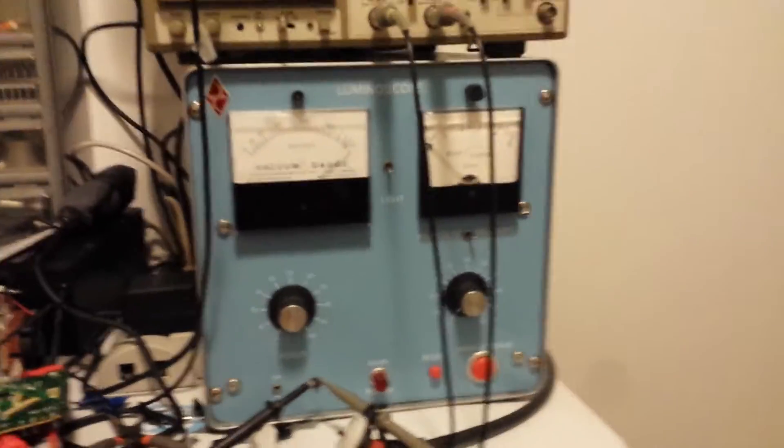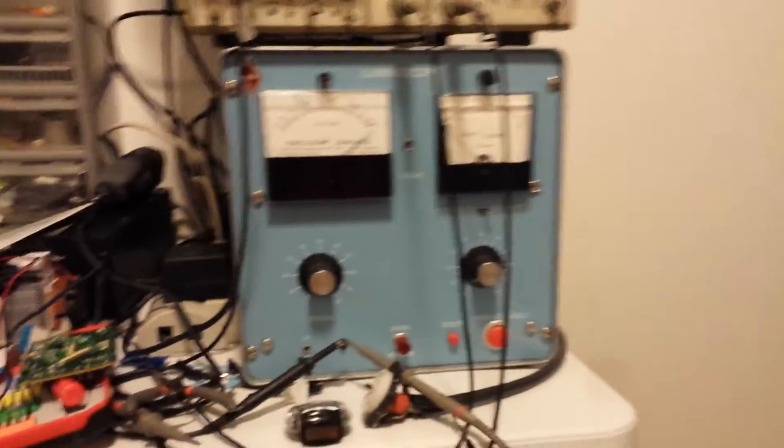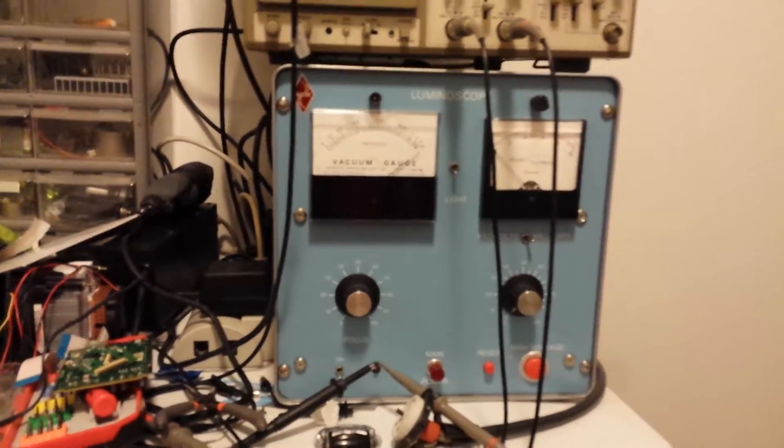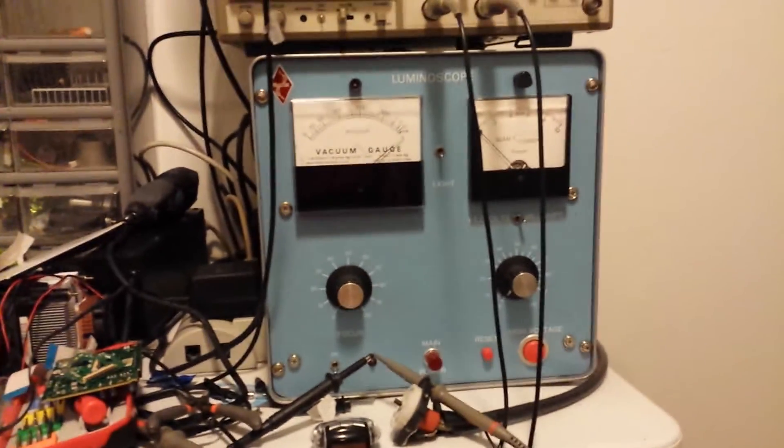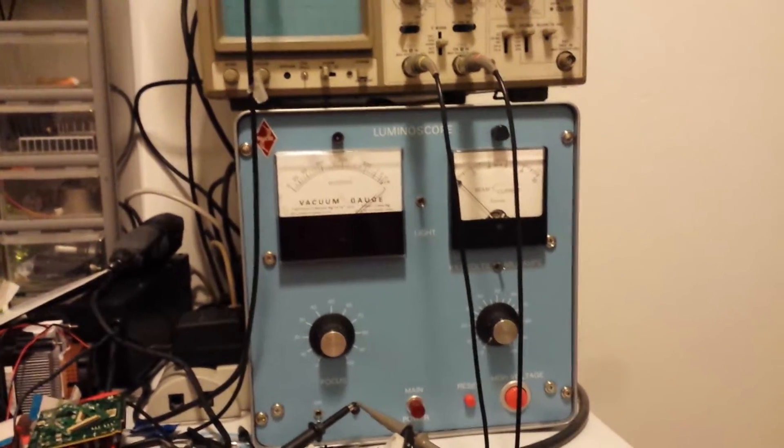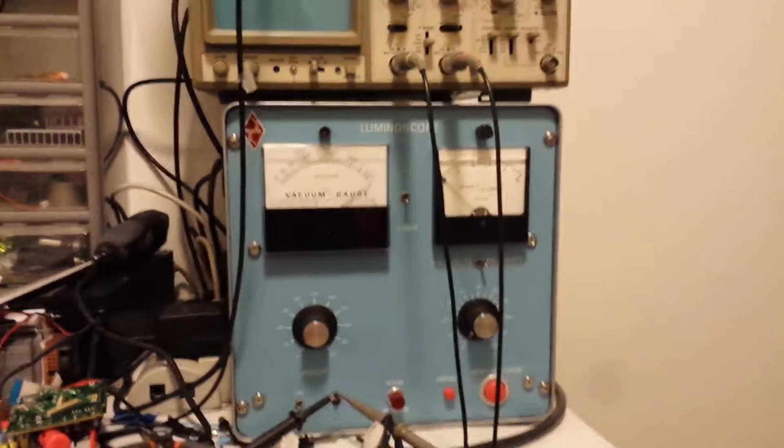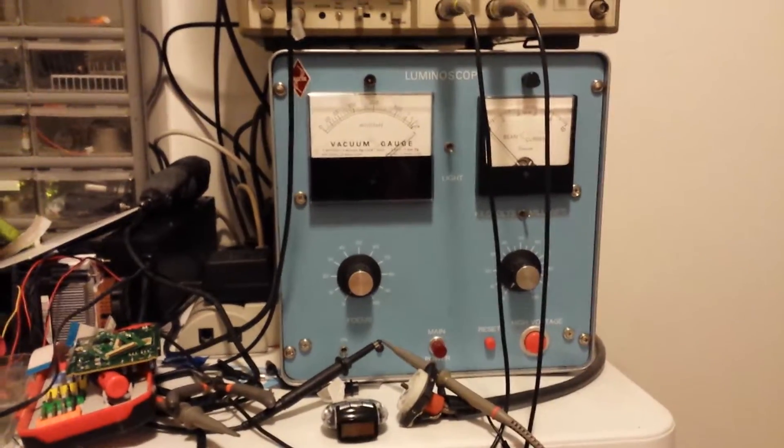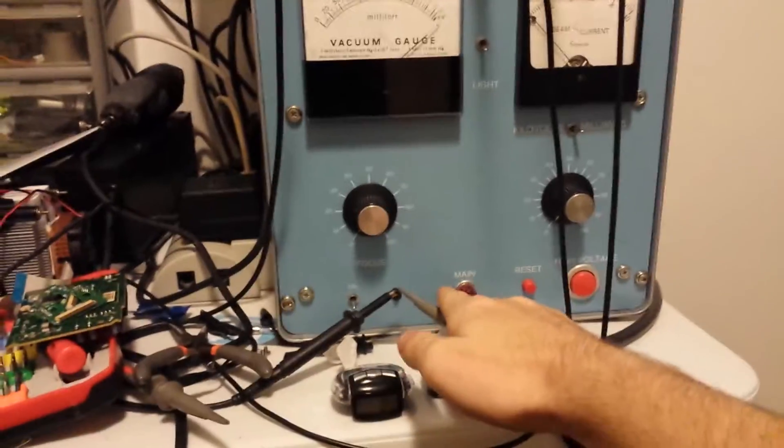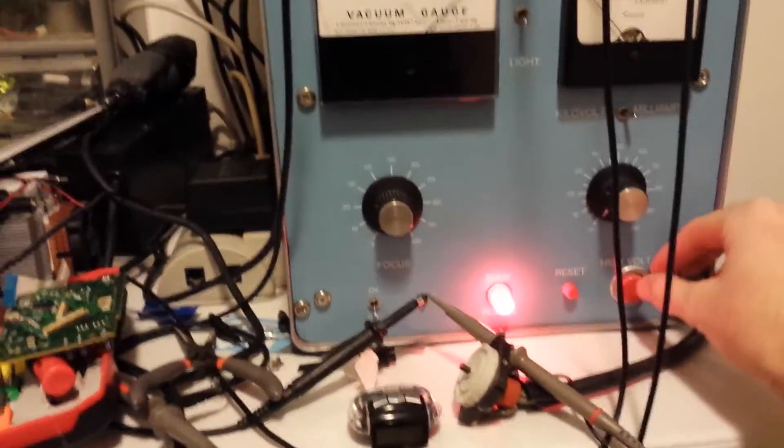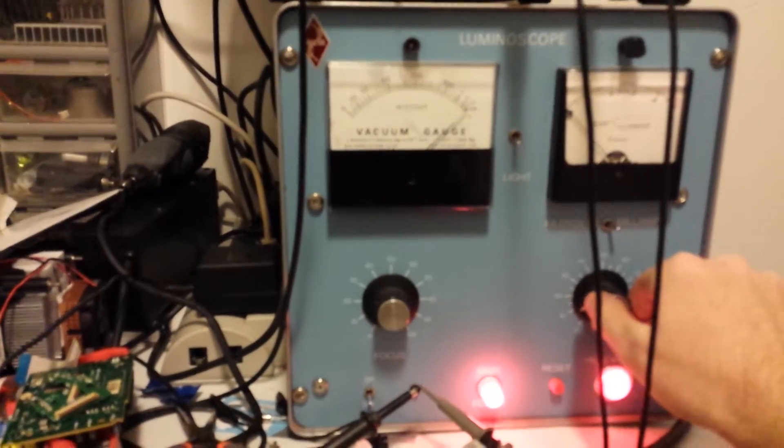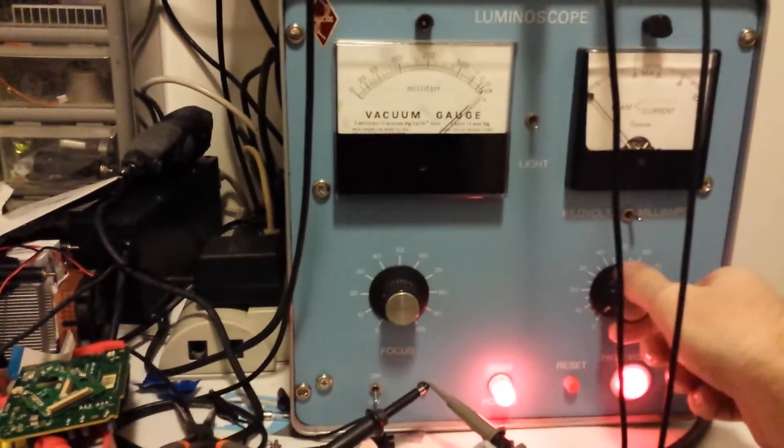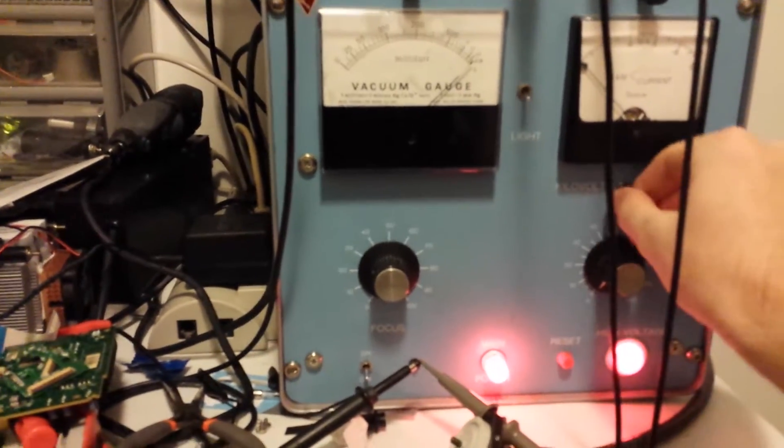So this is what's known as a luminoscope. Basically what it does is it produces x-rays, shoots them into soil samples to see what kind of rare trace minerals are in there. However, the part that you put the dirt in was ruined on it. But this part works, like this whole thing, like the main power, and then high voltage, the gauges.